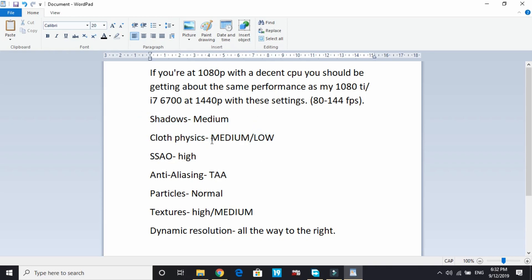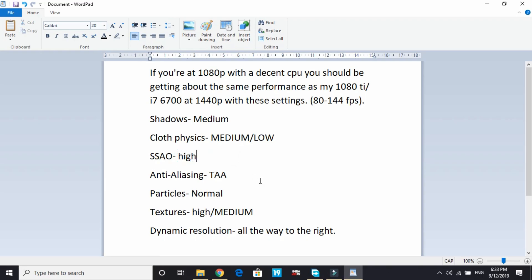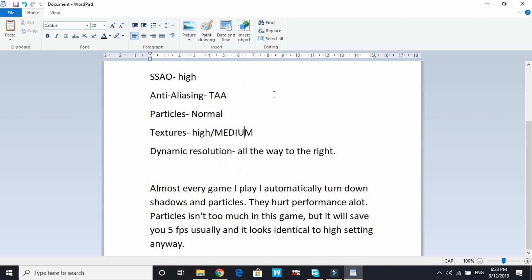Change shadows to medium, cloth physics to medium or low, because they're not that important and it doesn't make much difference. But if you set them to high, the game really stutters. SSAO to high or medium depending on your PC. Anti-aliasing that I use is TAA, particles normal, textures high or medium.